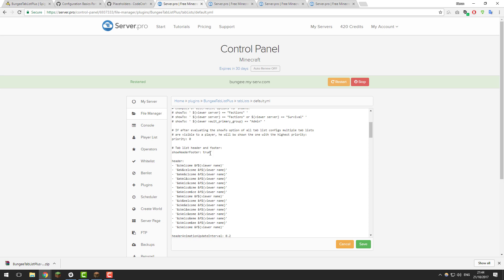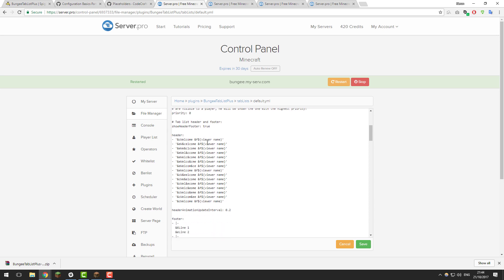You can also disable or enable the header and footer. If you don't want them displayed and only want the main player details shown, you can set this to false and it will no longer display. I like it, so I'm leaving it as true. You can also change the interval at which the animation occurs — at the moment it's every 0.2 seconds. You could set it to 0.1 for faster animation or 0.5 for slower. It's completely up to you. I'm leaving it as default.